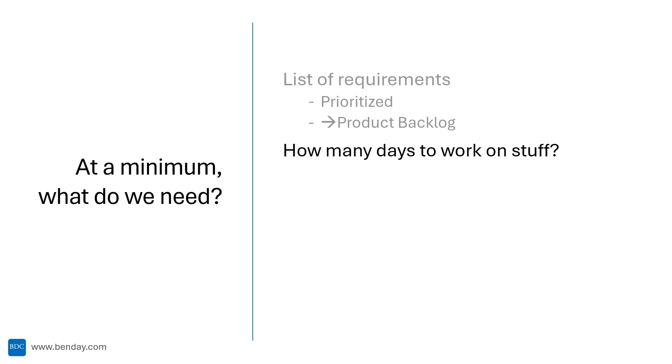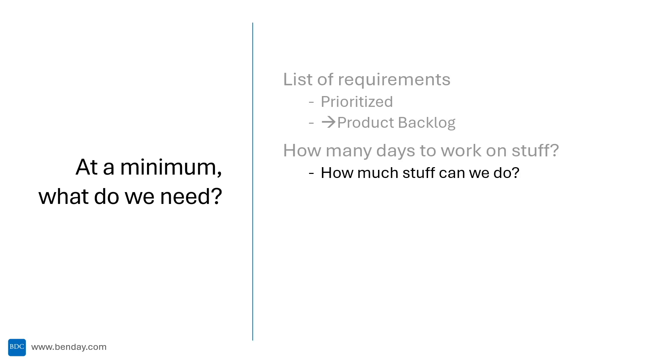The next big question is how many days do we have available? How many days can we work? What's our capacity? This gets us towards answering the question of how much stuff can we reasonably do in a certain period of time. This period of time in Scrum is known as a sprint. Sprints are 30 days or less. This capacity information leads into the Scrum sprint planning meeting where we plan out what we can do or are likely to do in a given sprint.